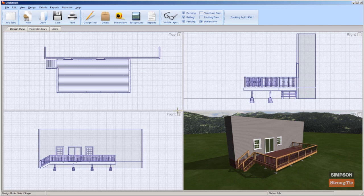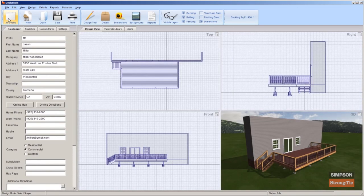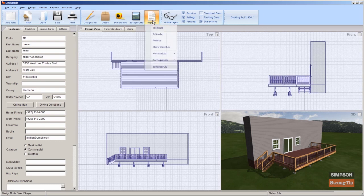Open your Deck project. If you have customer information filled in on the Customer Info tab, Deck Tools will use this information in your report. On the Design Tools toolbar, click the Reports menu.